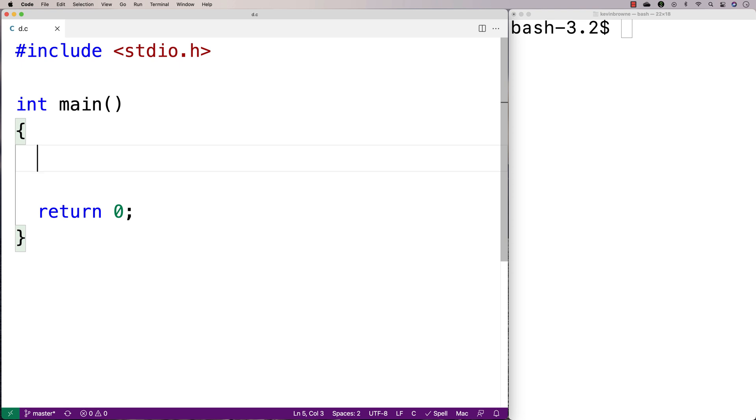In this video, I'm going to write a C program that's going to print out the first unique character in a string — in other words, the first character that doesn't have a repeat.